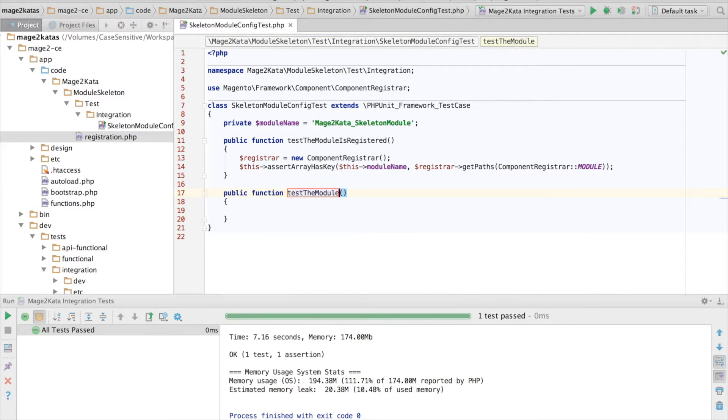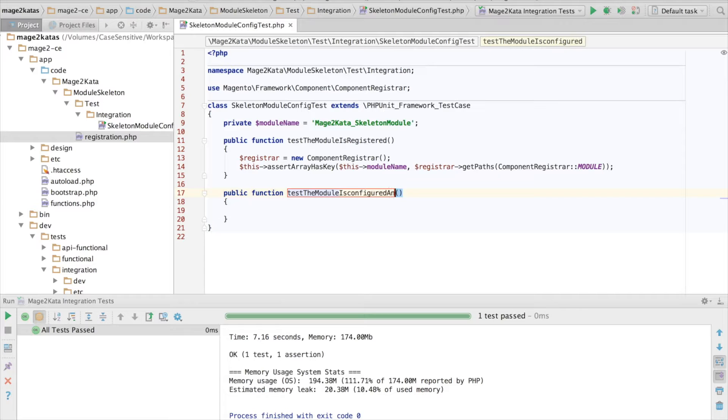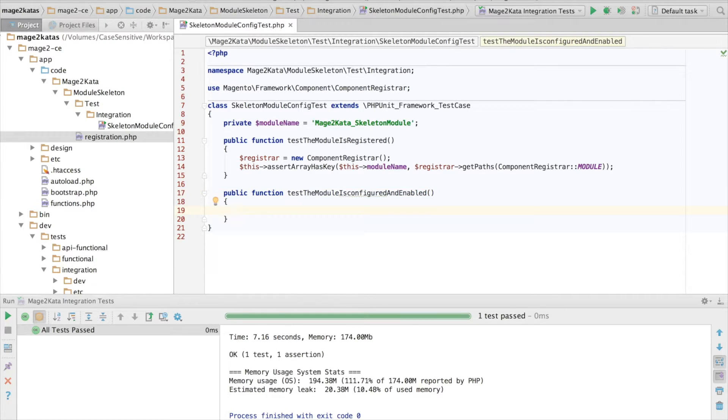Okay, test the module is configured and enabled. Right, to do this, we need an instance of the module.list class. And to get that instance, we need the objectManager.